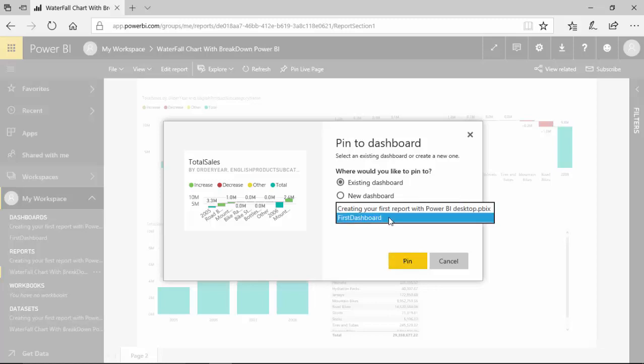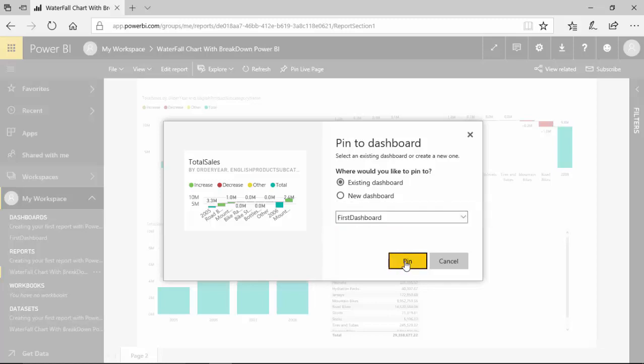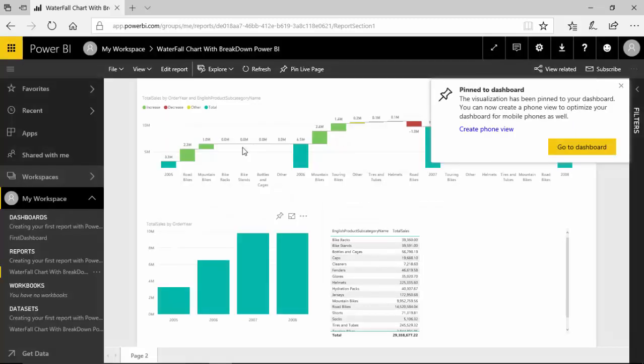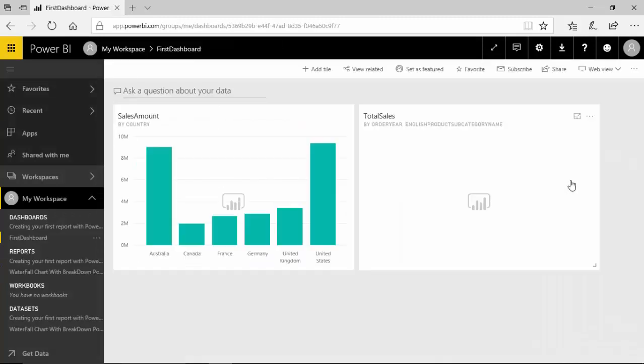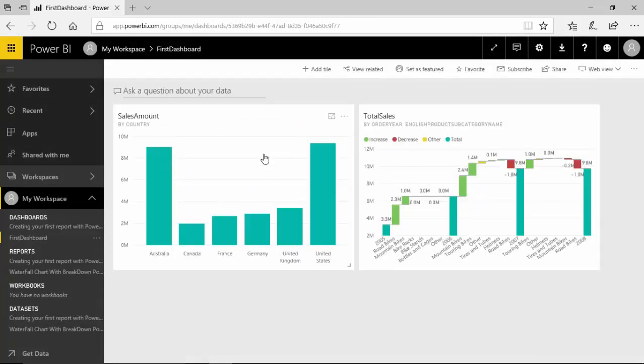And I want to integrate this so I can click here and say pin to the existing dashboard and name of the dashboard and click pin. And I can go on to the dashboard and I can see these are the two visuals I have.